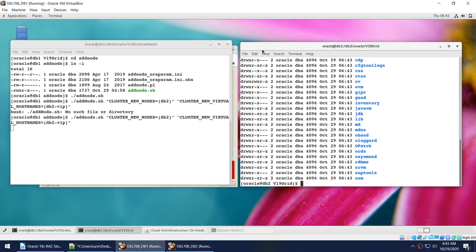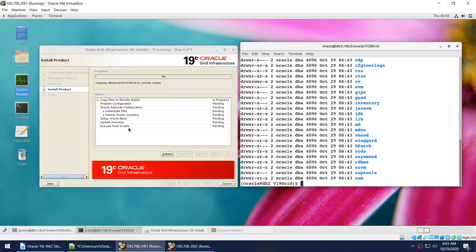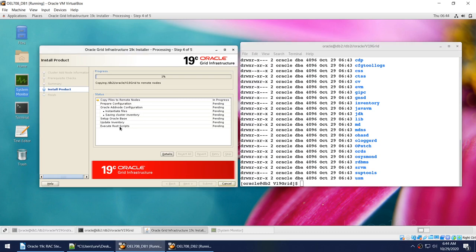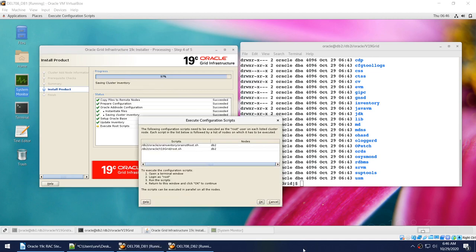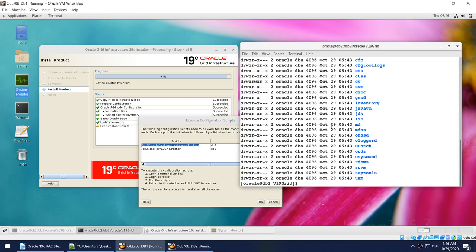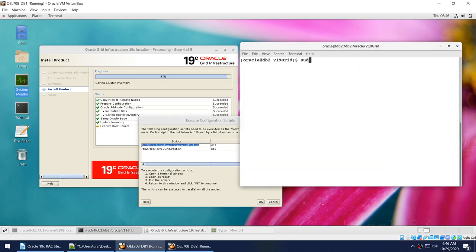We wait for the entire software transfer to complete. Once transferred, the installer will proceed and eventually prompt us to execute some root scripts. When it reaches that step we'll need to go to node 2 and run those scripts as root. The process has reached that stage — it is now asking us to run two scripts on node 2, the same as we did on node 1.